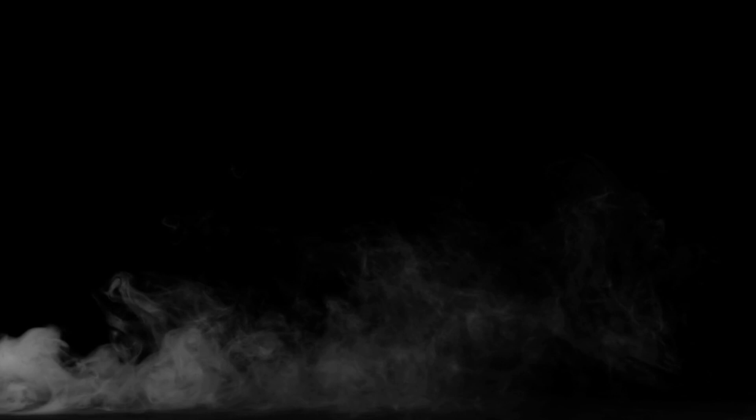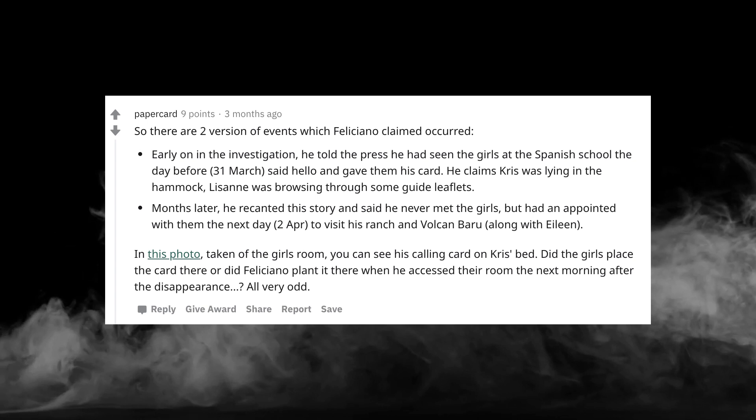Human trafficking is highly common in these parts of the world. I believe the gangs from Panama engaged in human trafficking. We can also assume that Feliciano knew Chris and Lisanne were attractive girls, and could have easily contacted the gang to let them know of the two's location. During the hike, the girls were then kidnapped by the members of the local gang. The taxi driver was probably in on it as well.